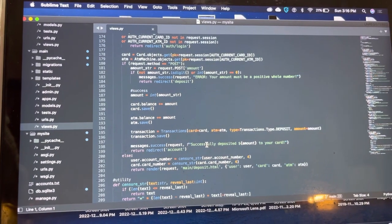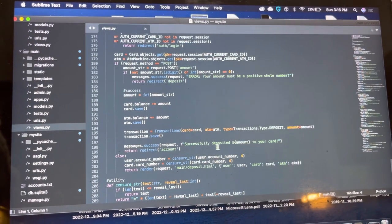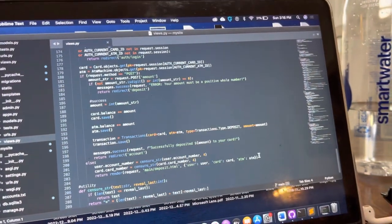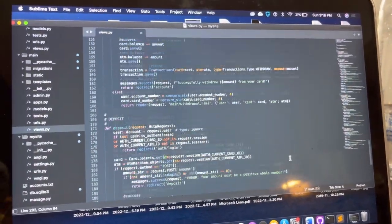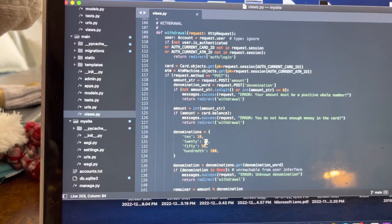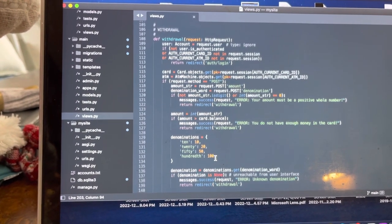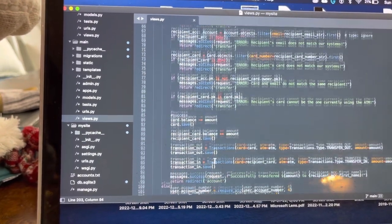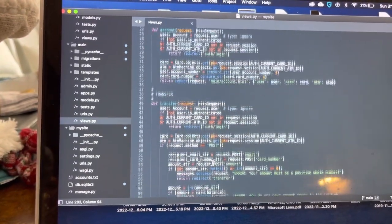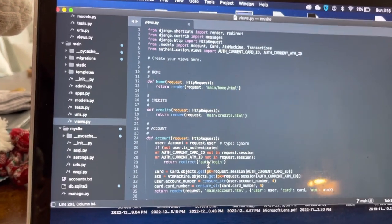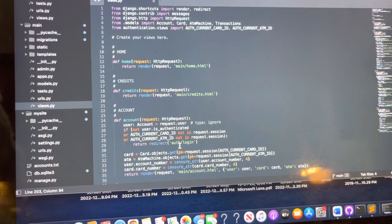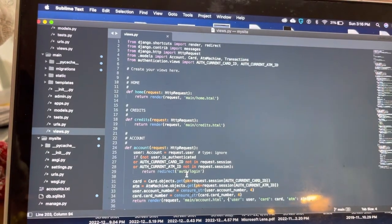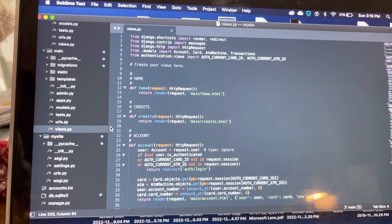And then for a successful deposit, just wanted to just kind of show what the denominations of 10, 20, 50, and 100 to pull money or withdraw money or deposit money. So that's pretty much the gist of my system. I hope you enjoyed and thank you very much.